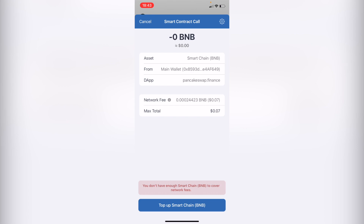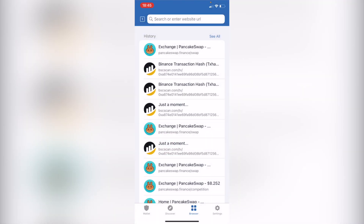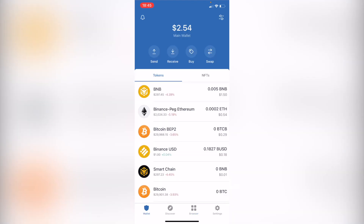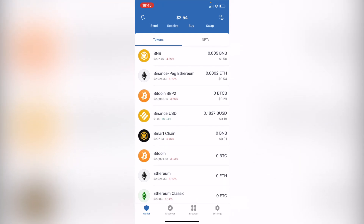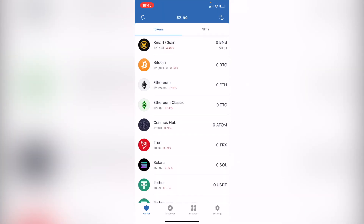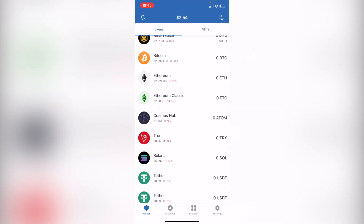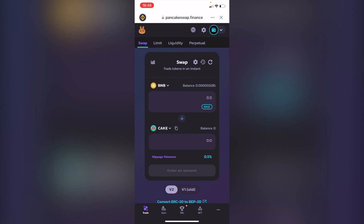Make sure you have a little extra BNB (Smart Chain) to cover the network fees — you need this to complete the transaction. After you finish the trade, exit the page, go back into your wallet, and you'll see that your assets have been converted into the token you wanted to receive.